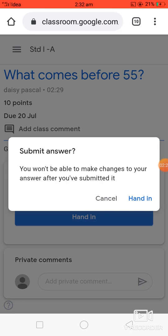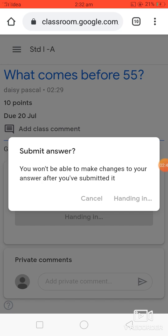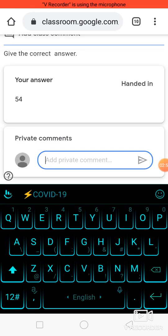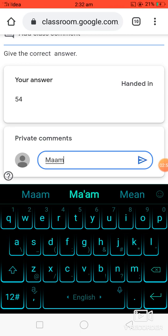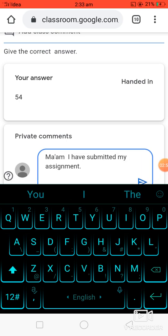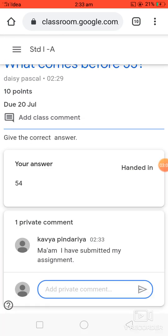A message will appear: 'You won't be able to make changes to your answer after you have submitted it.' If you are confident with your answer, click 'Hand In.' Now your answer is submitted to your teacher. If you want to give any comment, you can write it — for example, 'Ma'am, I have submitted my assignment' — then click the arrow sign to send.